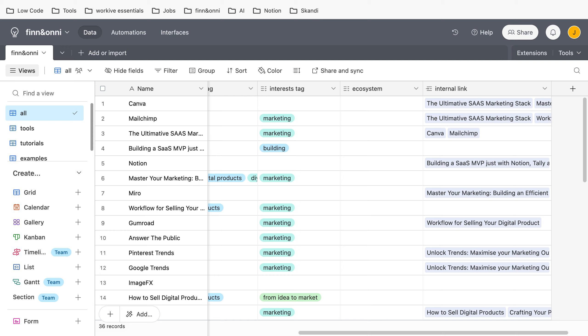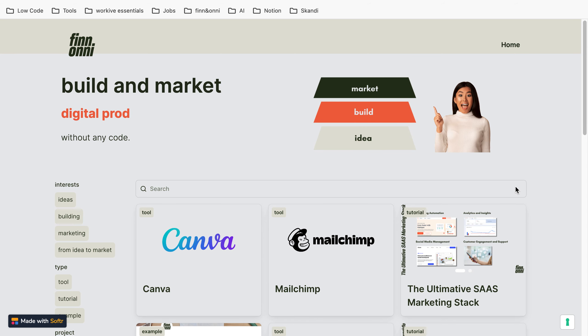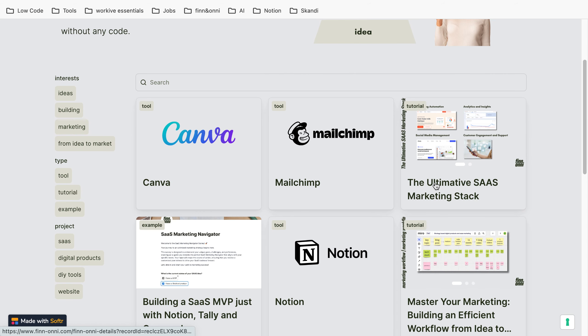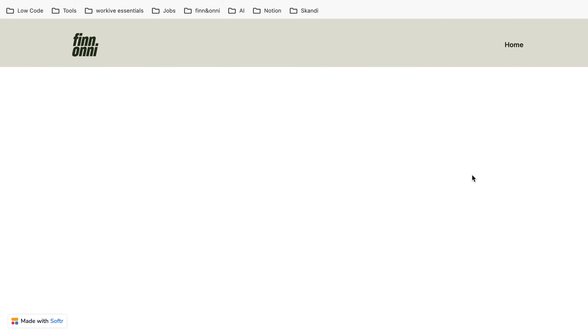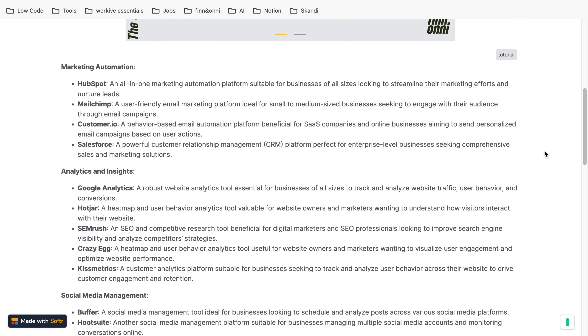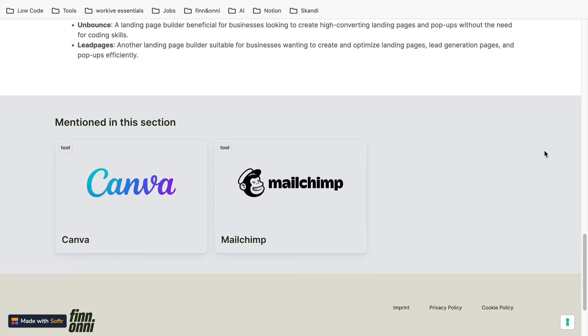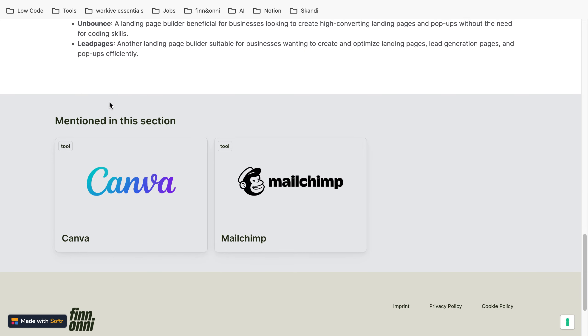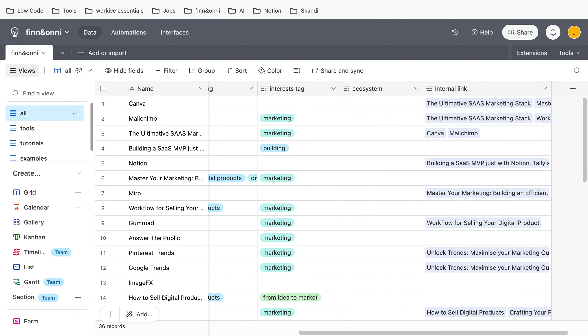Why is this? If we now visit the page and click on this post and it loads, then we can see that below the post there's a section, mentioned in this section, and Canva was mentioned. This is because we linked Canva and the article in our databases.